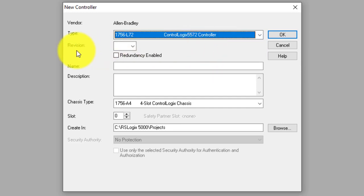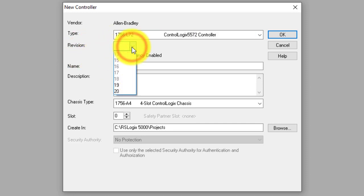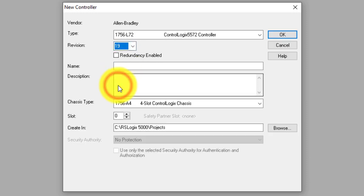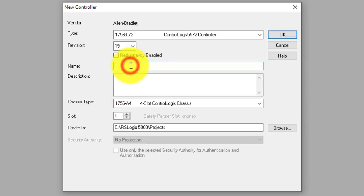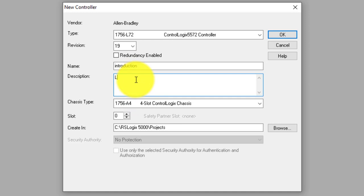This is the revision number. You can see it on the specific label of your hardware CPU. So I will select revision 19. And I will give the name of the project — we can call it 'Introduction', so: Project_Introduction, Lecture 1.